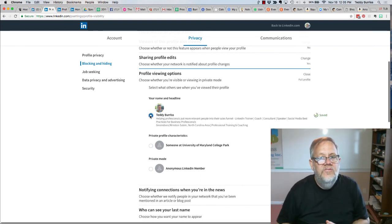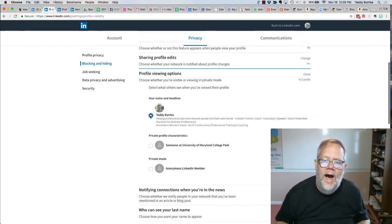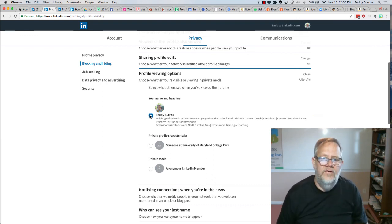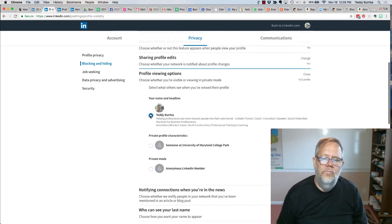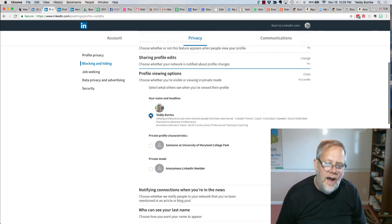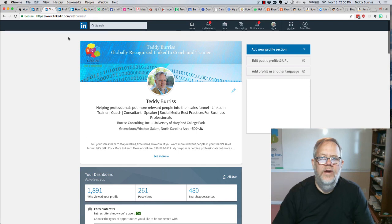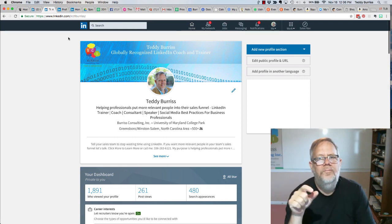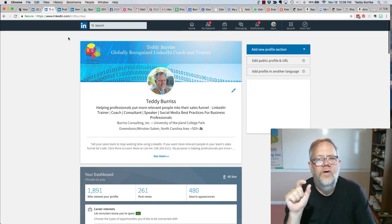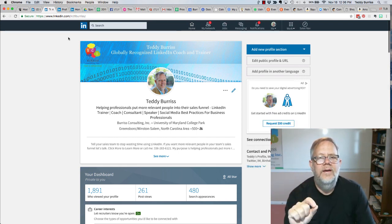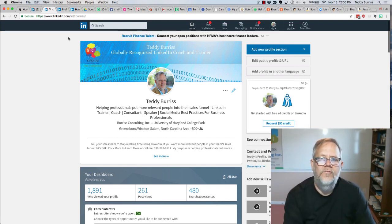In summary, what I encourage you to do is don't hide. Be transparent. Use social media in a very deliberate way. It's going to get you far more value. I'm Teddy Burris, your LinkedIn coach and trainer, and I hope that little training tidbit is helpful for you.